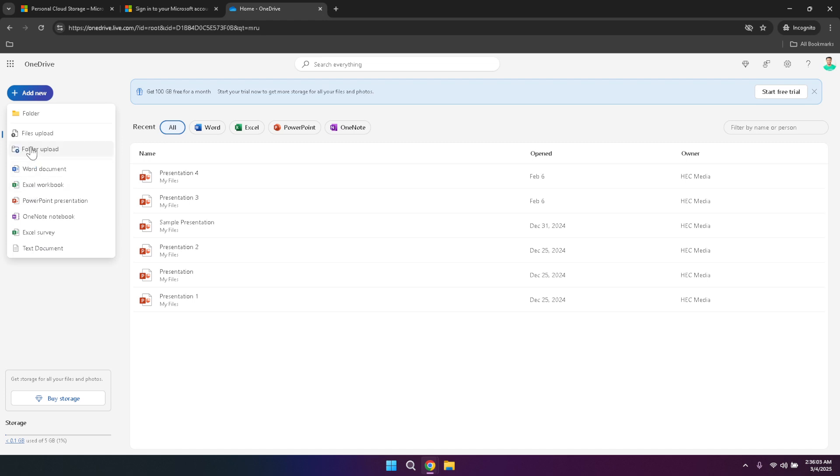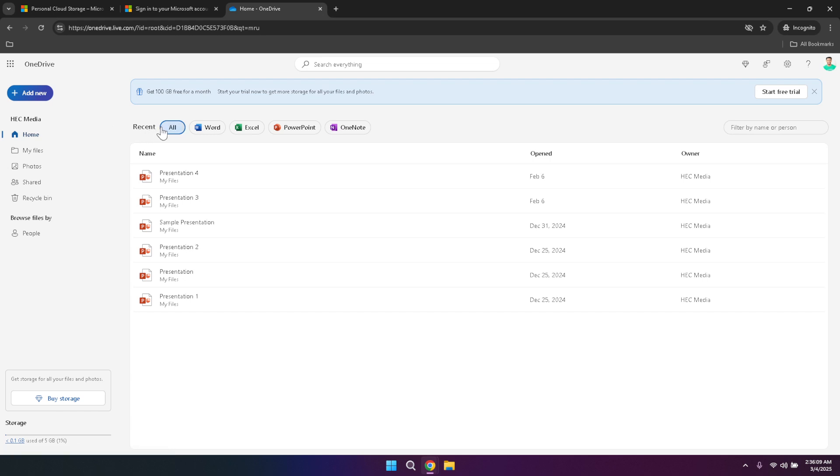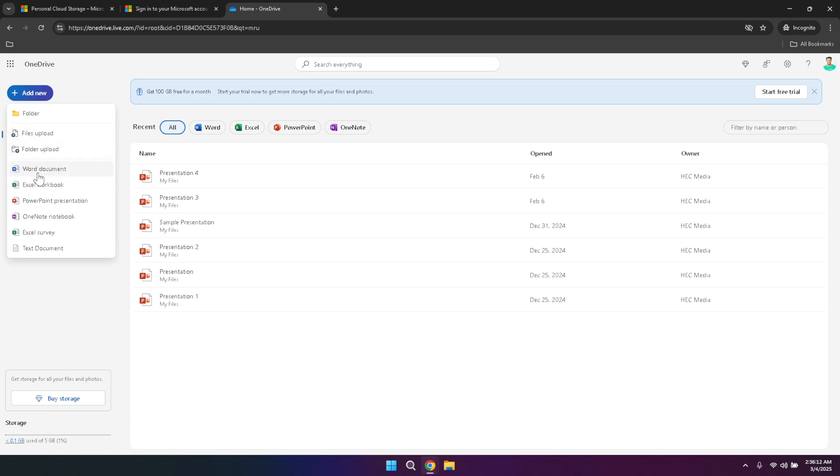An invaluable feature within the Add New menu is the ability to create new documents directly in the cloud. For instance, if you need to create an Excel spreadsheet, simply select the Excel option and a new document will be generated for you to start working on immediately. This integration with Microsoft Office allows for real-time collaboration and easy sharing, making it ideal for both personal projects and professional teamwork.